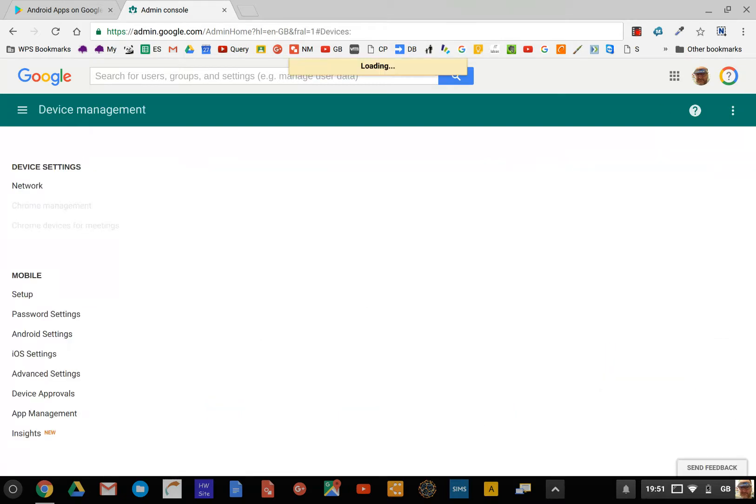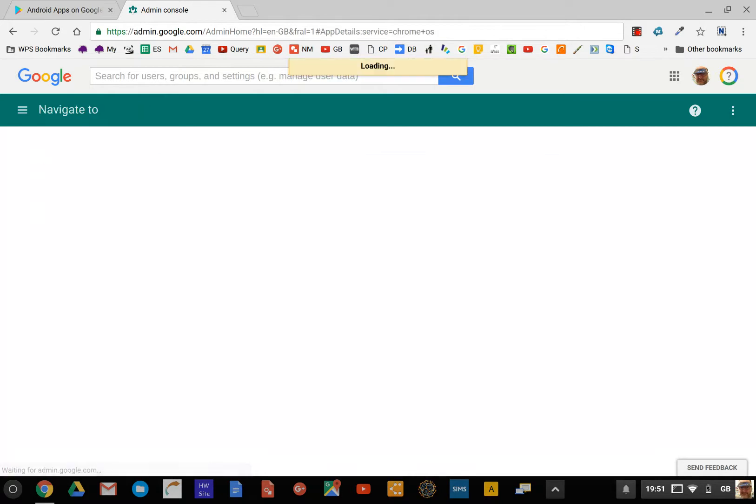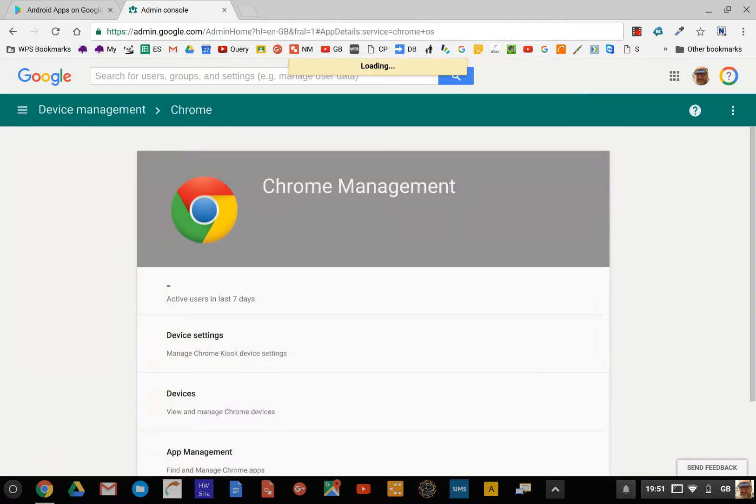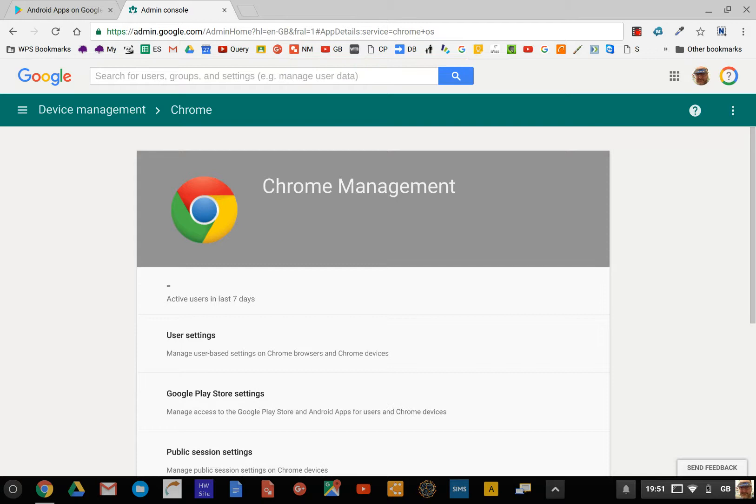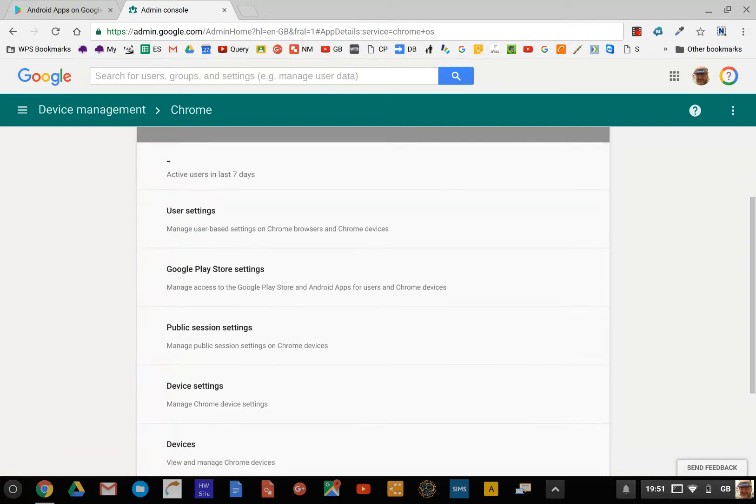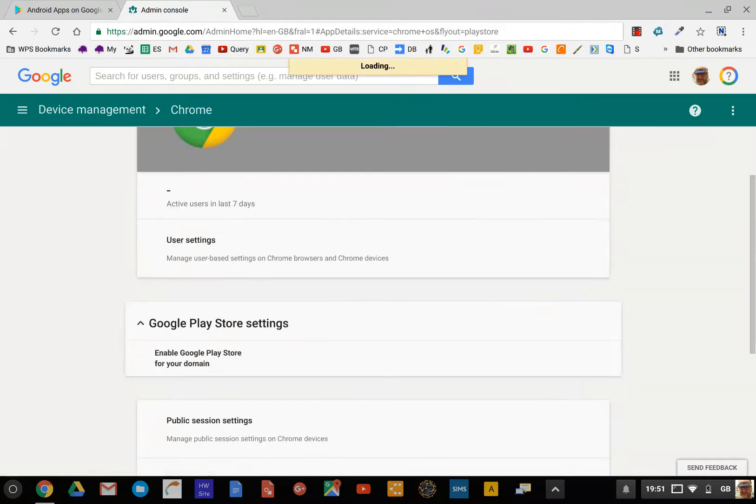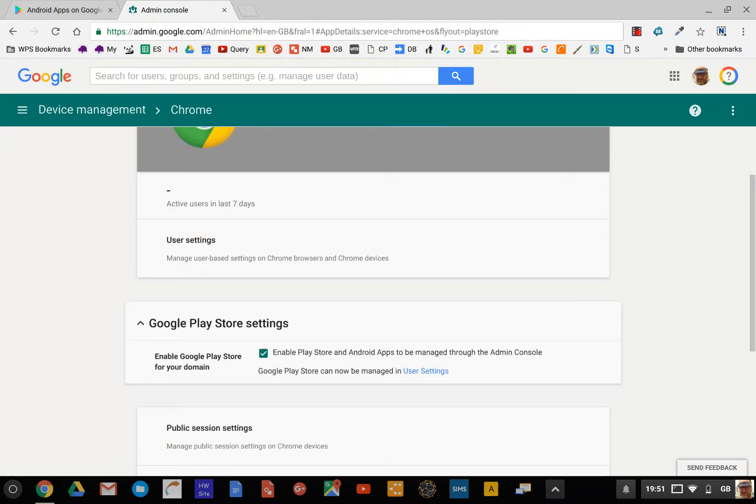The way you enable it is you go to Device Management, then Chrome Management. When you get access to this on your domain, you'll find that you've got Google Play Store settings. You click onto that and you can see that I've got that enabled. You have to enable that and agree to the terms and conditions—that's step one.